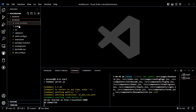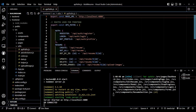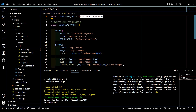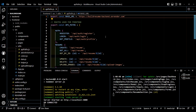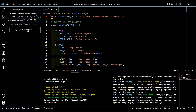Now go to your VS Code and in utils, find the API path and change the base URL to the backend URL you just hosted. Commit the change with a message like 'backend URL updated,' then click Commit and sync changes.